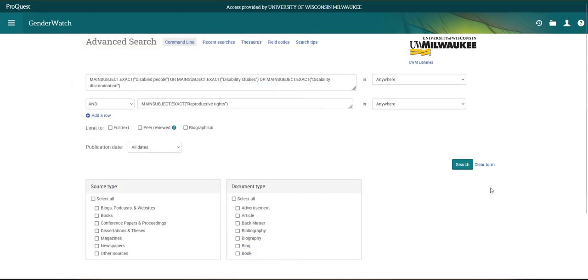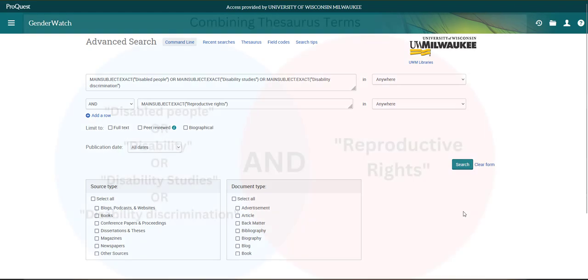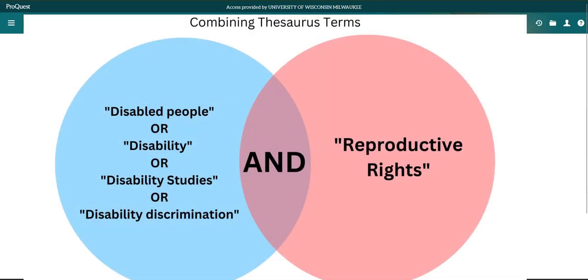Now looking at my search bar, all the terms I've added related to disability are connected with an or to indicate that I'll accept any sources tagged with any of these terms. The term reproductive rights is added to my search with an and to indicate I want sources related to disability studies that are also about reproductive rights. To the database, my search looks something like this Venn diagram.